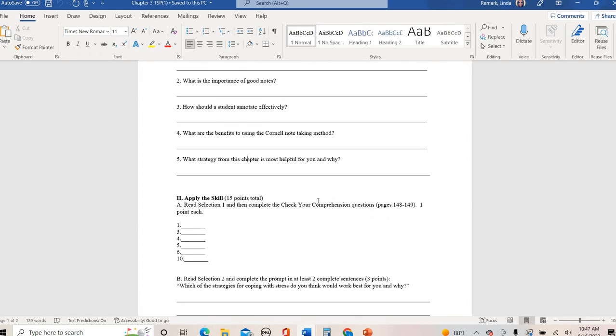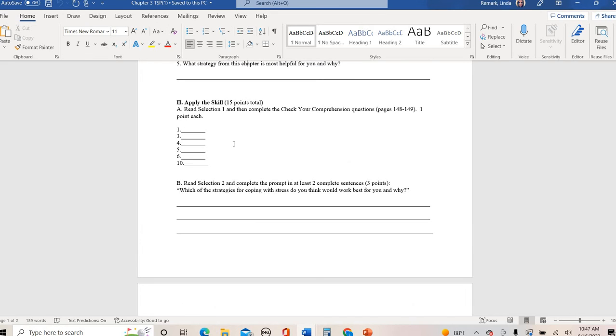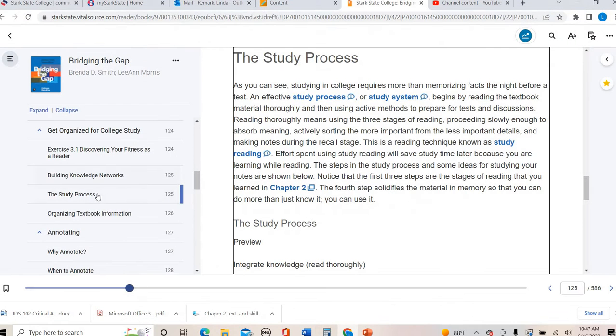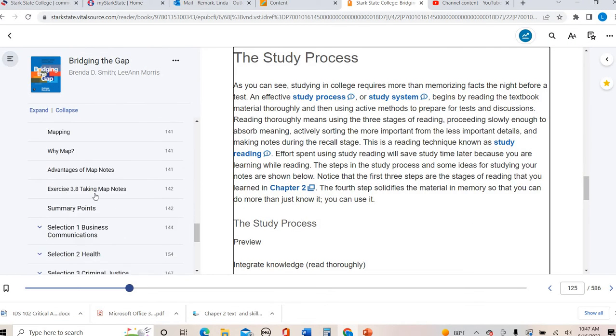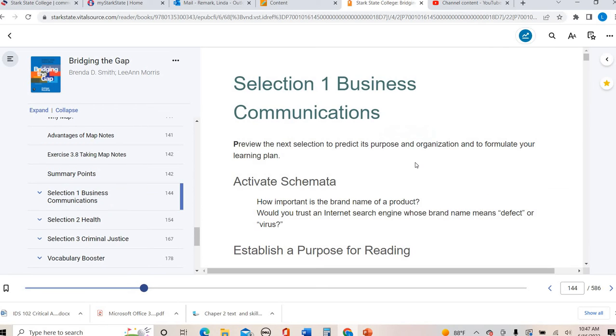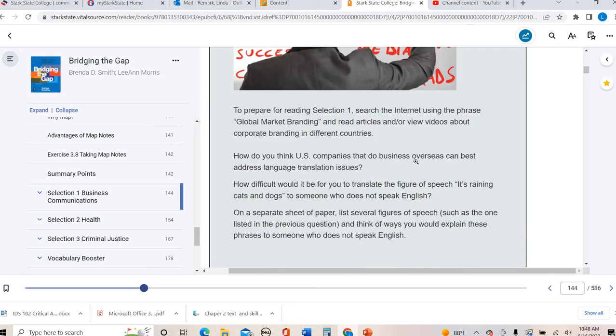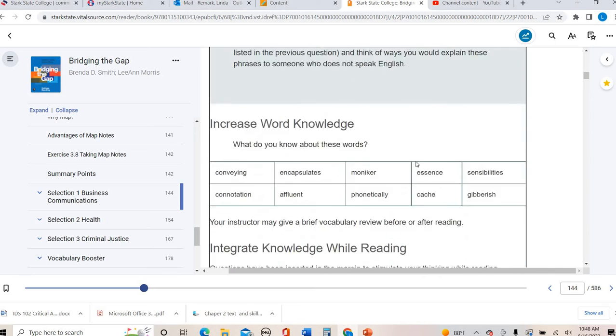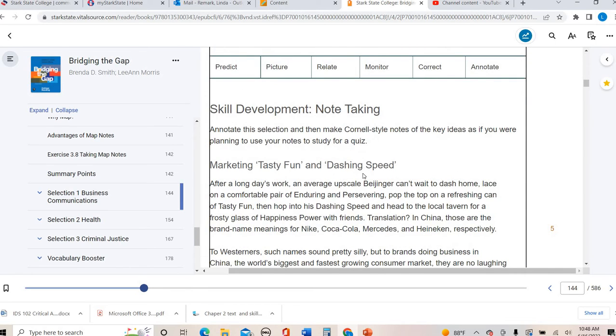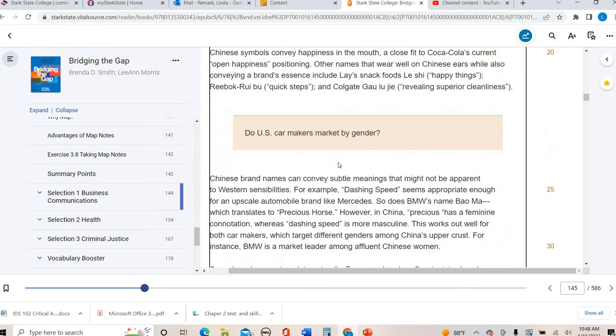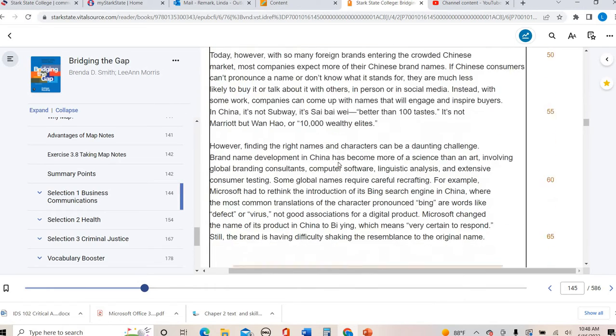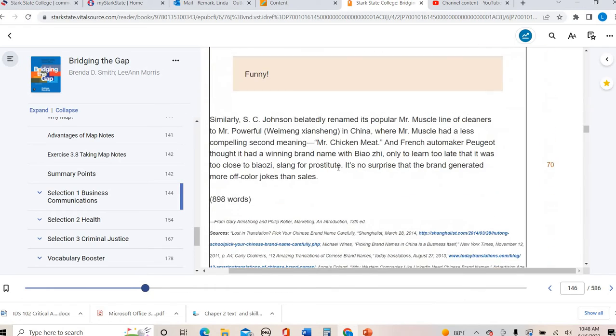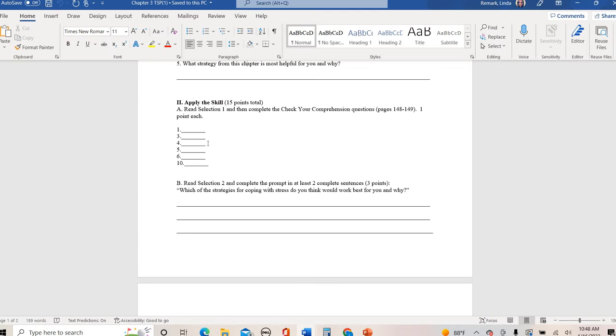The next three sections actually relate to the reading selections. Part two A says read selection one. Scrolling down, selection one business communications, I really like this reading. It's called Marketing Tasty Fun and Dashing Speed. It's kind of like how marketing is done in different countries, specifically in China. I think it's a really interesting read. You're going to read this selection and it's not terribly long.